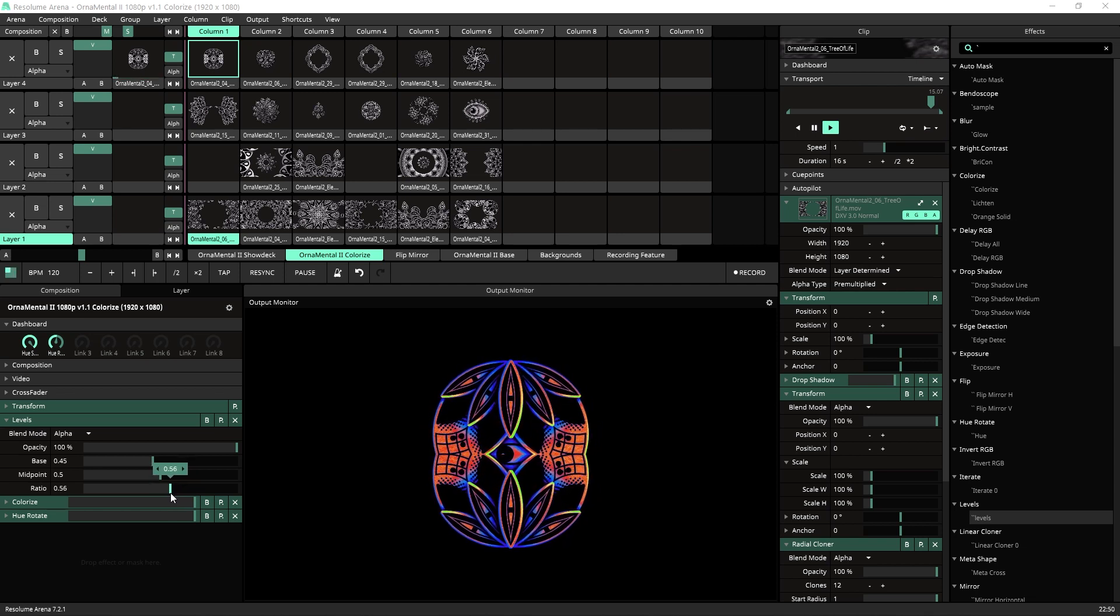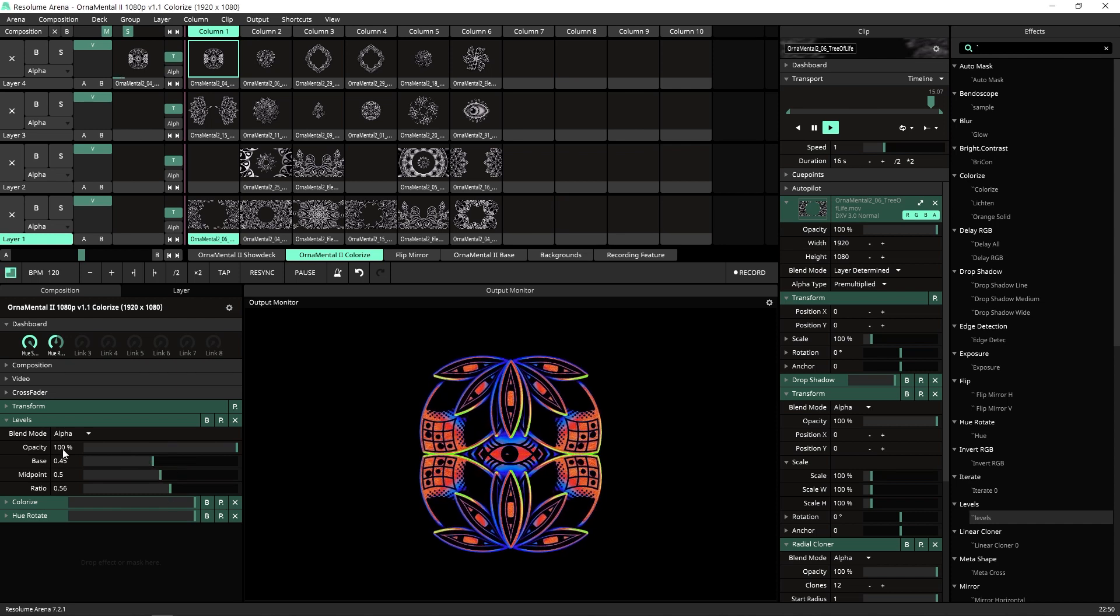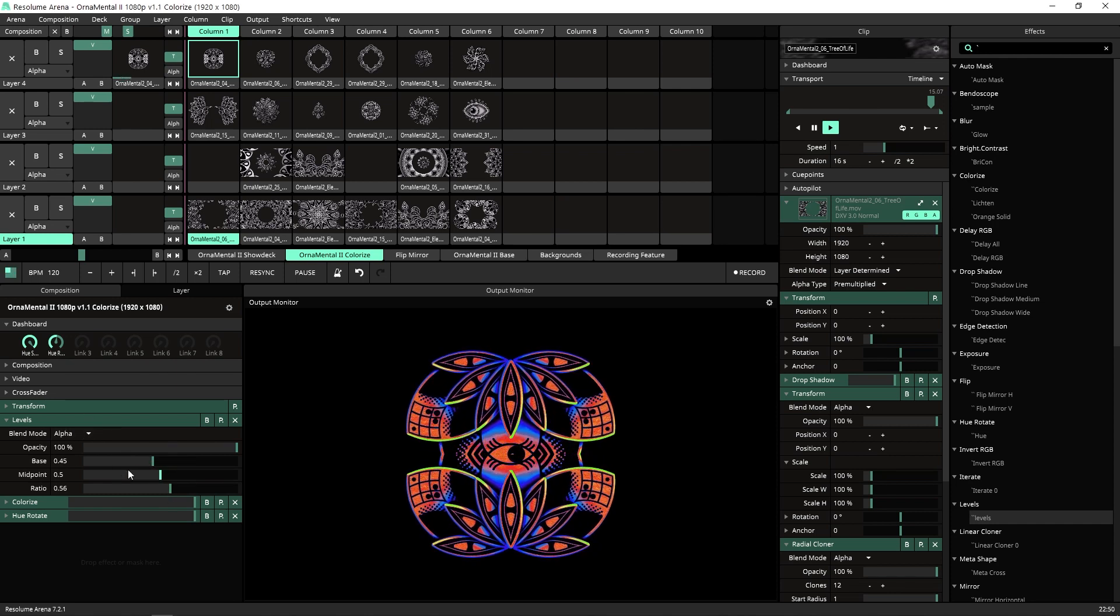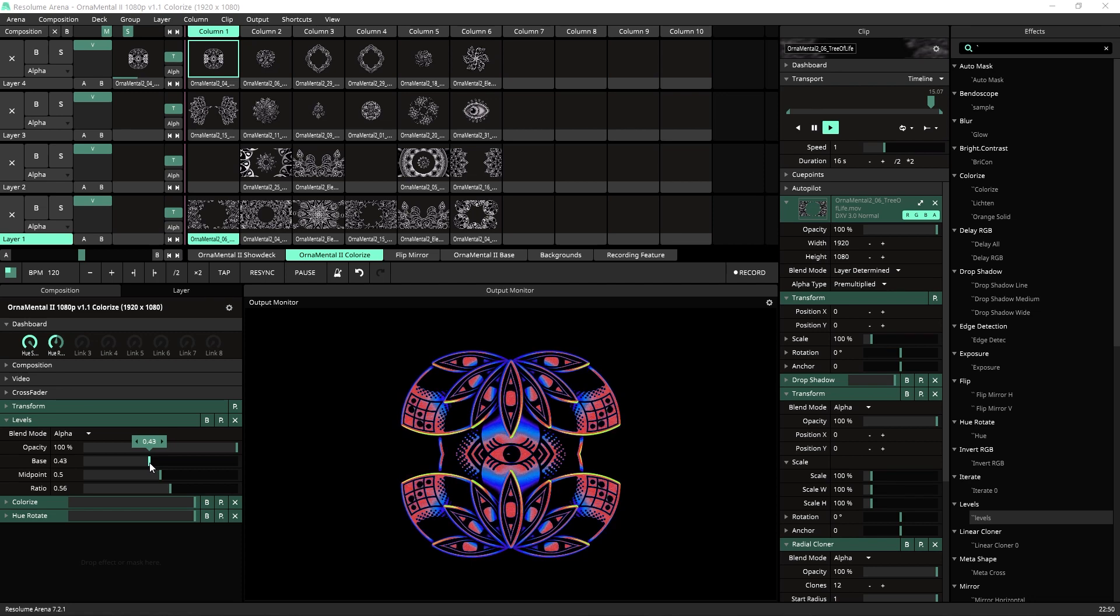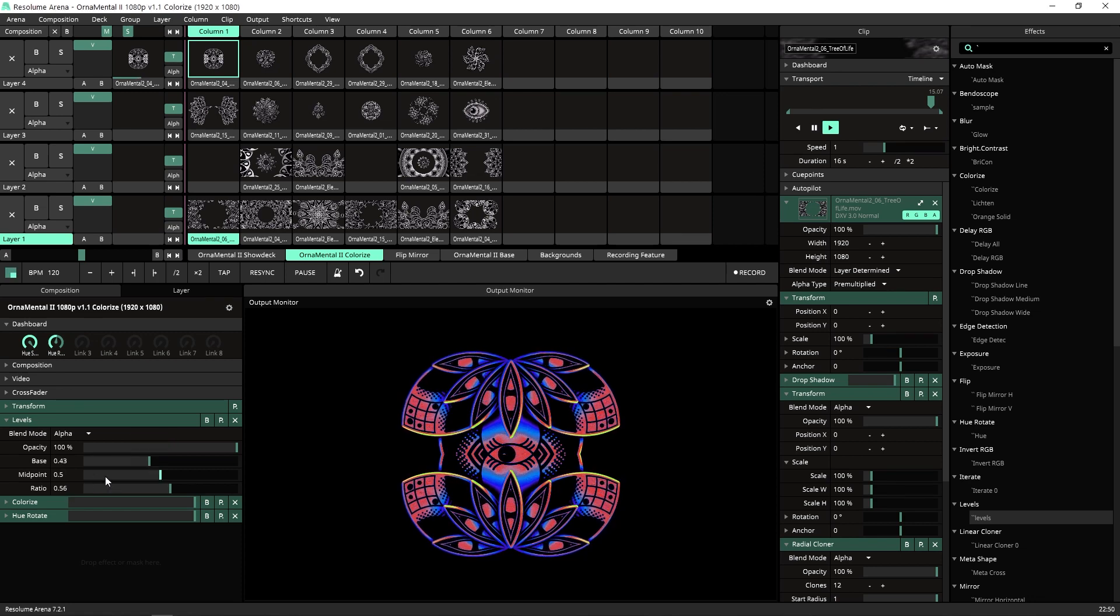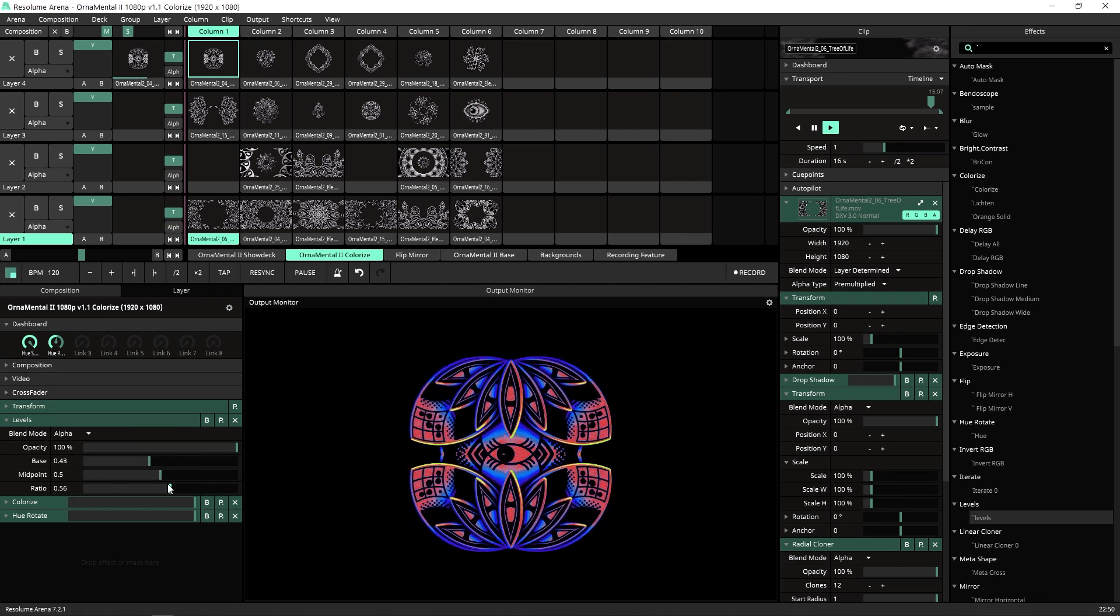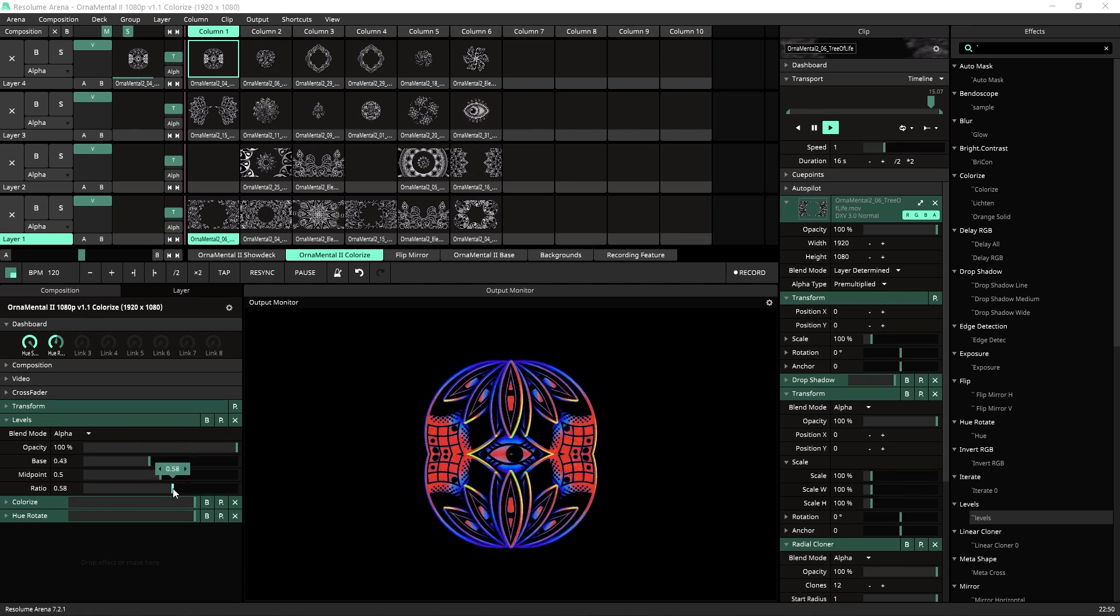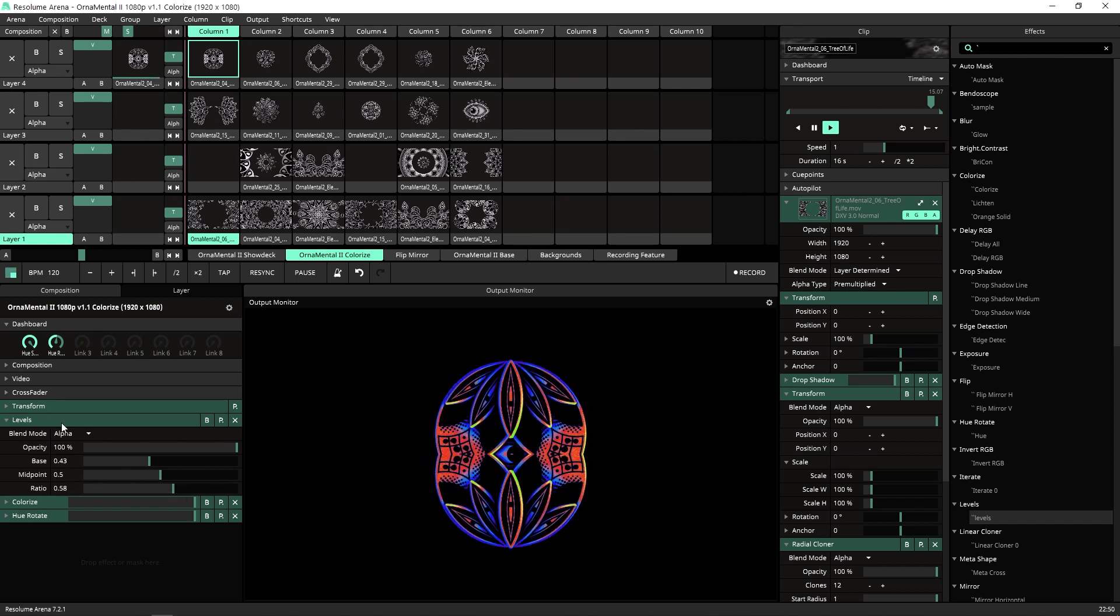So if you got something that doesn't react well to colorize, add the levels before it and play with the parameters - the base and the ratio - and I believe that you can solve almost anything there.